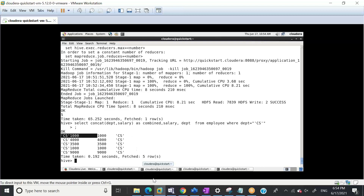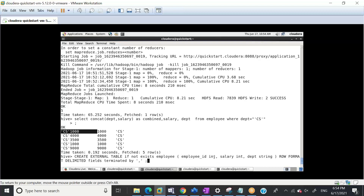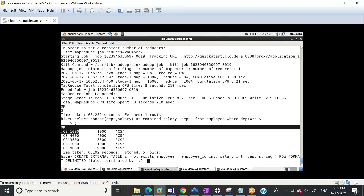Should both values to be concatenated be strings? Yes, both should be strings. Actually salary was an integer and department was a string, so when I concat them, it converted the int into string and then concatenated. So Hive handles the int-to-string conversion automatically when using CONCAT.